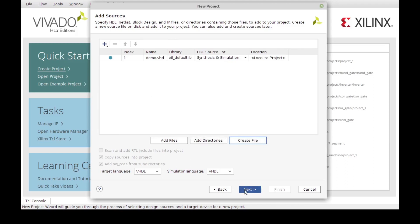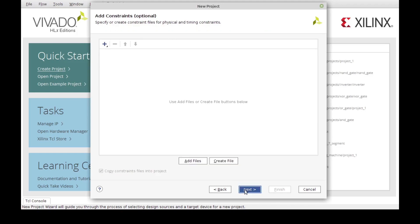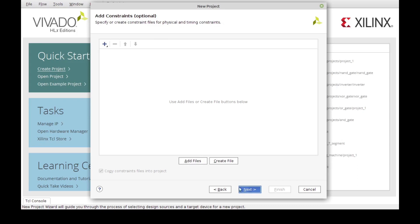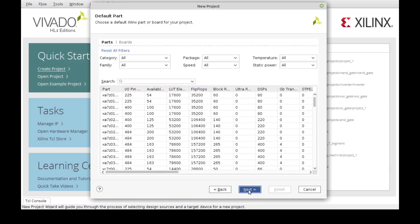Now we can go next and now we can add a constraint file. A constraint file is just a configuration file for the board that we are using and the board that we are going to program. In this case we can add one if we have it, but it's not necessary for the simulation. So we're not going to add it right now.